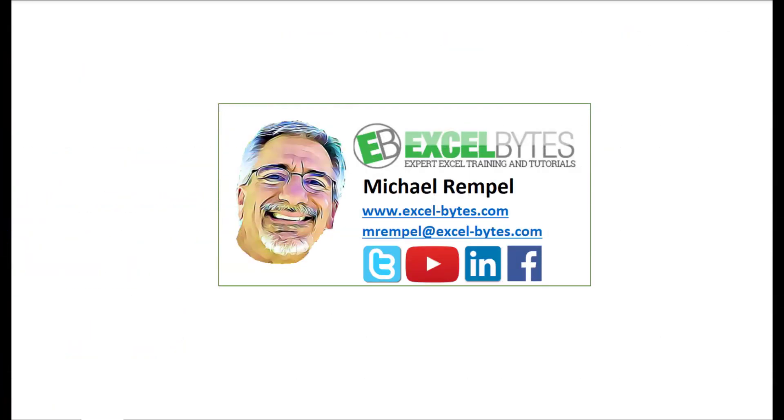So, thanks for watching this video. If you enjoyed it, please give it a thumbs up. And if you haven't subscribed yet, please do so at my website, excel-bytes.com, or at any of the social networks noted below. Thanks a lot. Have a great day and happy excelling.